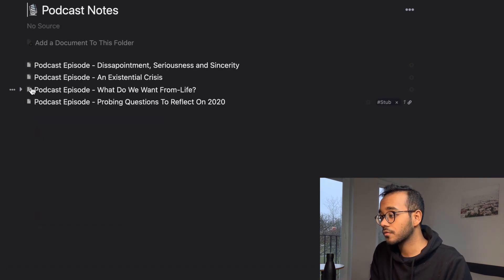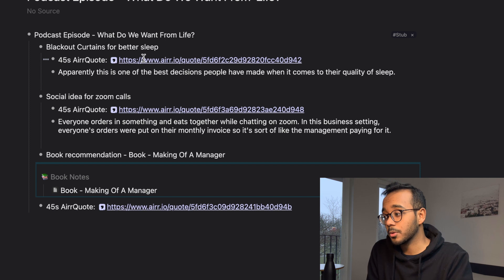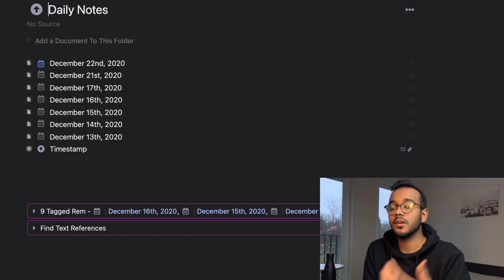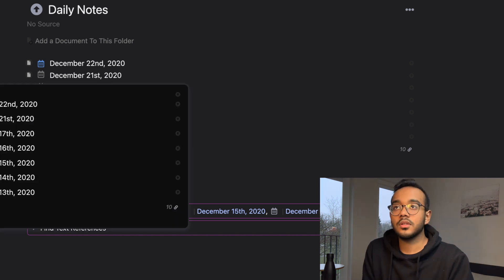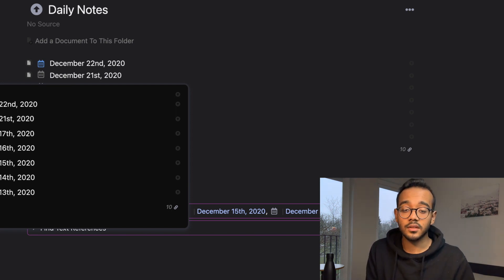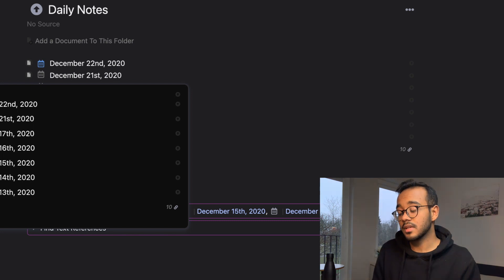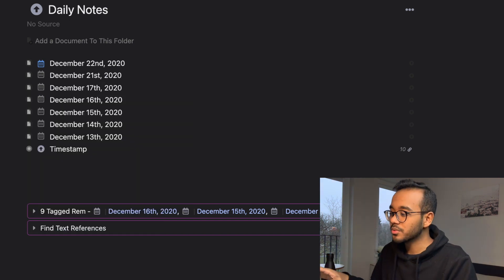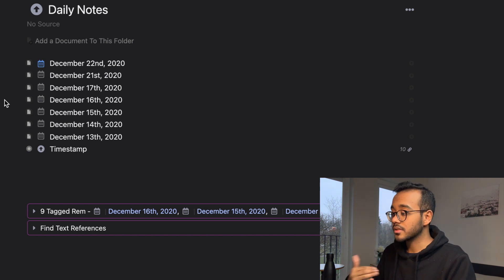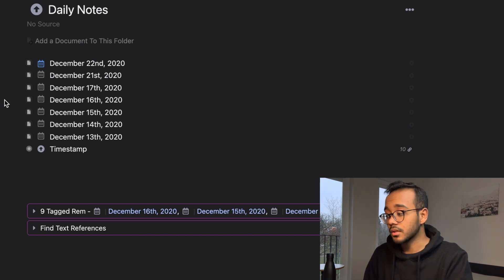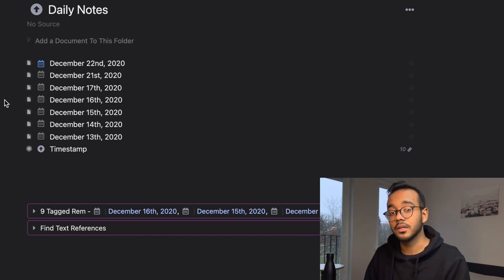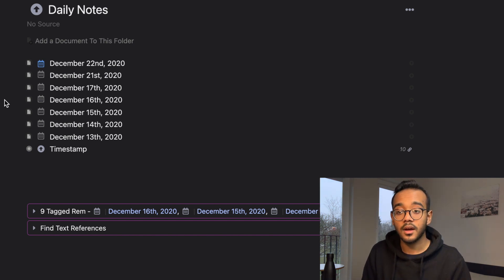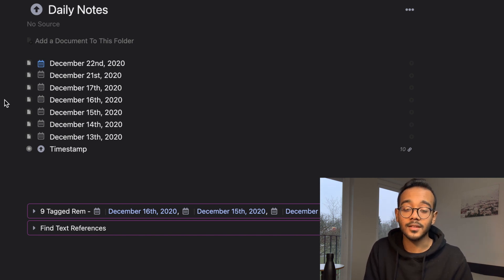Similar to book notes, I also use RemNote for podcast notes, and this is quite fun. I use an app called Airr for this — it's amazing for podcasts and I'll be making a video on it soon. Basically, I go into Airr, copy and paste the notes and transcripts into RemNote, take my notes, come up with ideas, link them together, and put the best ones into my evergreen notes. I'm still a beginner at this, but the important part is to actually start — taking notes on what you read and listen to helps you cultivate more ideas for content and for applying these techniques in your own life.